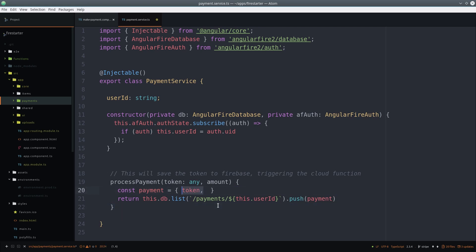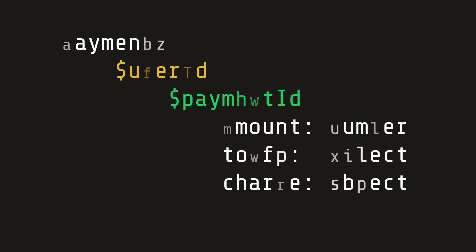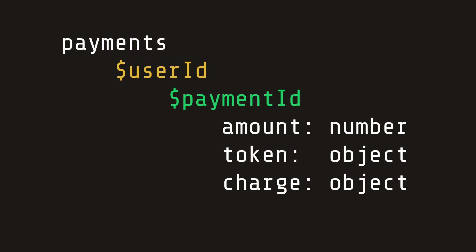Let's take a look at how this data is actually structured in the database. Every payment is nested under its associated user ID. The payment object has an amount, which is just a number. And the token and charge properties are objects that are returned from Stripe. They contain all kinds of useful information that we'll see later in this lesson.